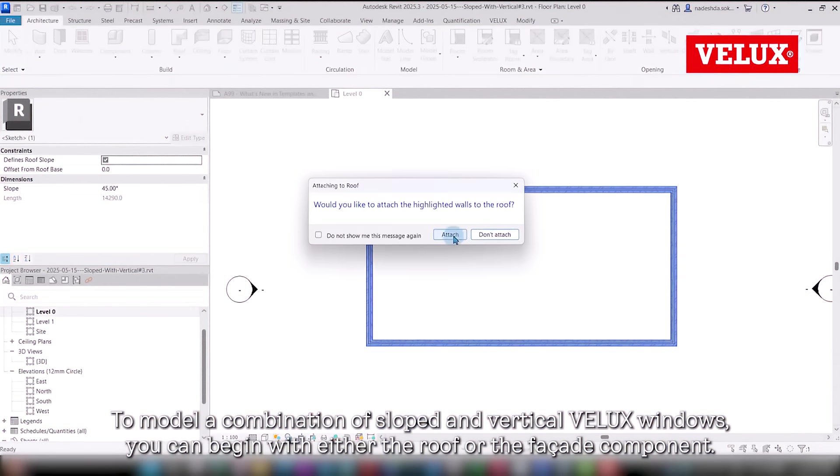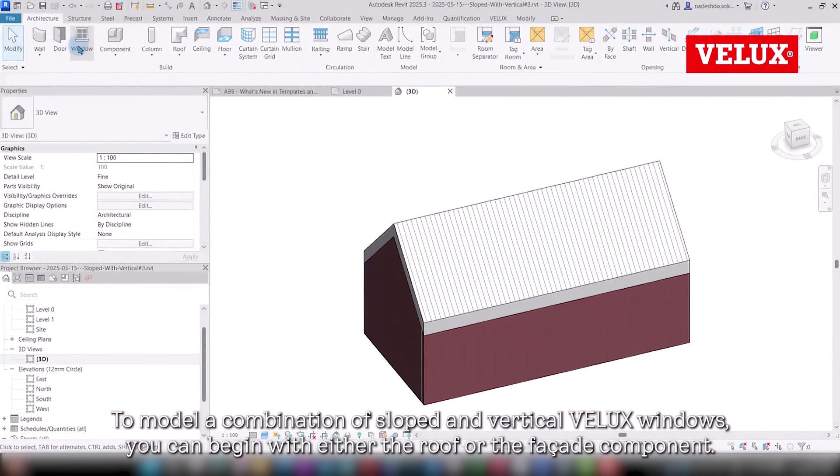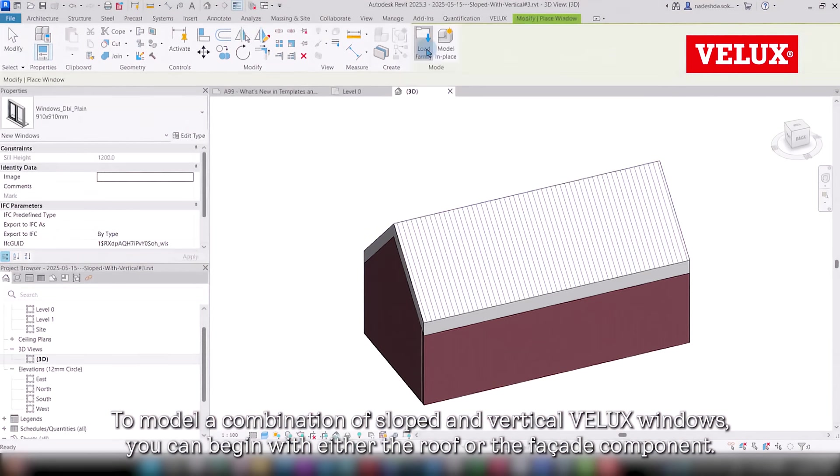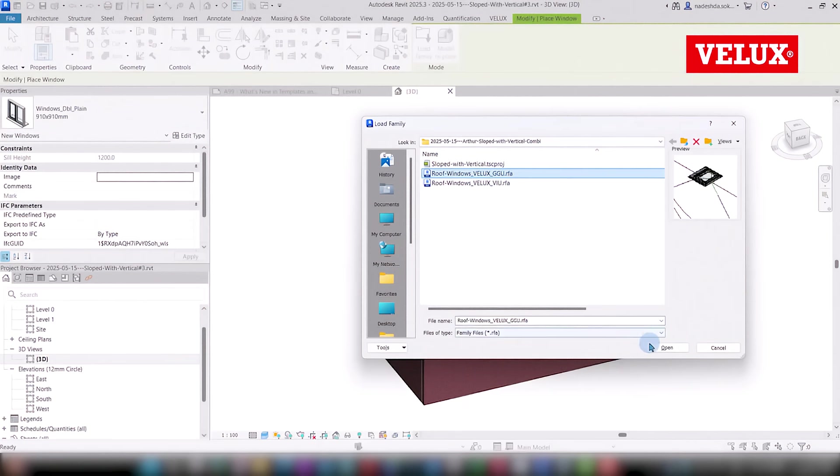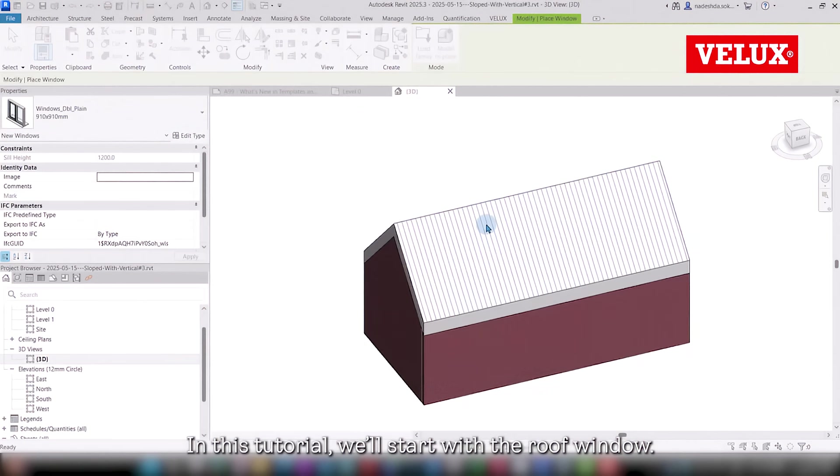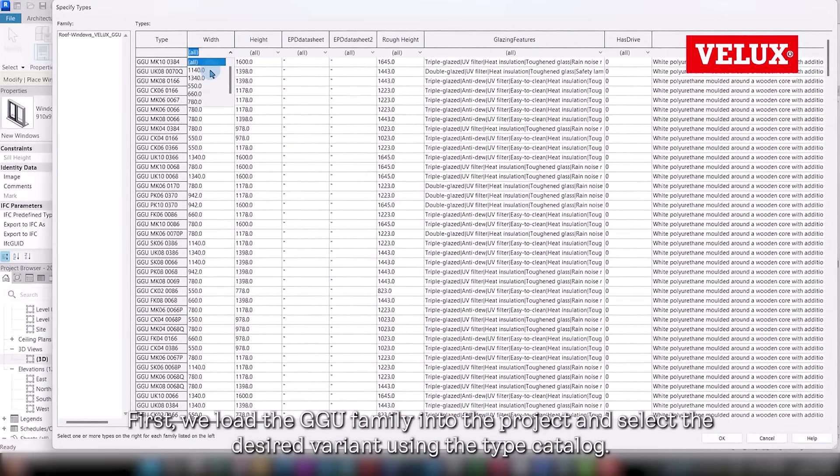To model a combination of sloped and vertical Velux windows, you can begin with either the roof or the facade component. In this tutorial, we'll start with the roof window.